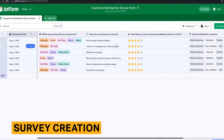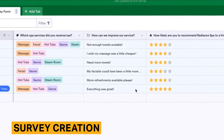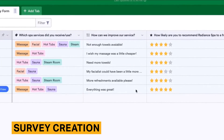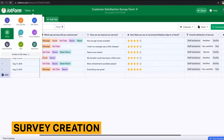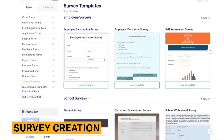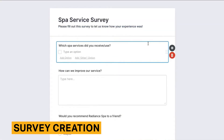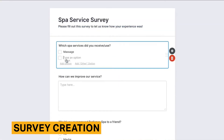The platform also offers a wide range of question types including multiple choice, checkboxes, written answer, and file upload. JotForm also lets you include widgets in your surveys such as for payment and e-signature.